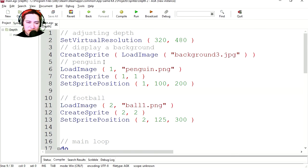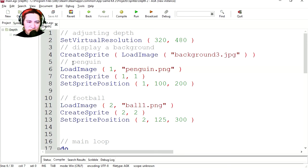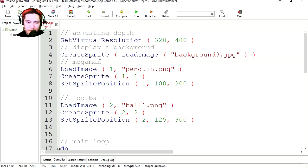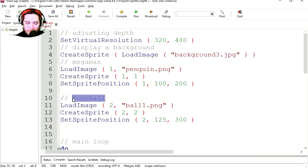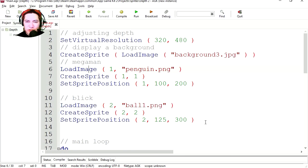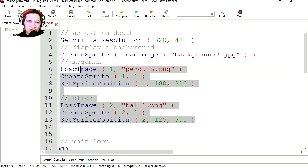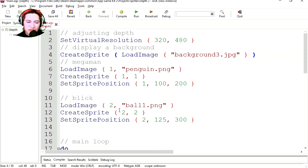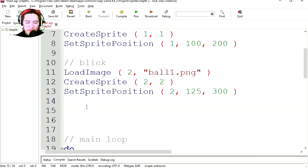I took this example from the AGK2 examples. That's why Megaman is called Penguin. Call him Megaman. And the football will be the brick. So those are the two sprites we have loaded. Now if you're not sure how to load backgrounds and sprites, check out my previous videos. Or you can simply use this code.